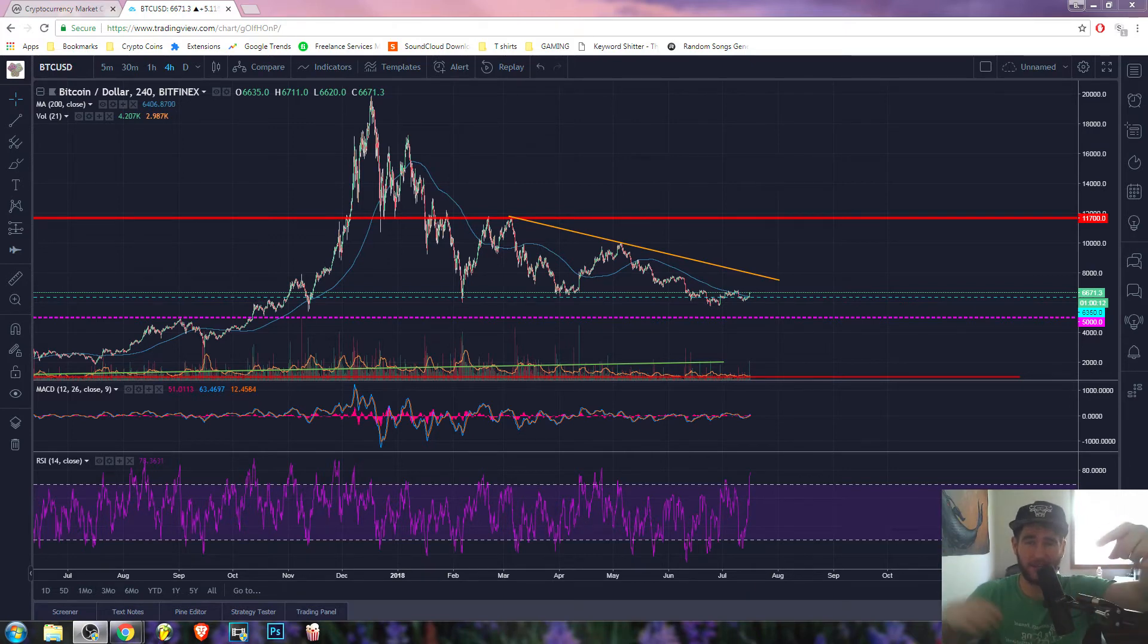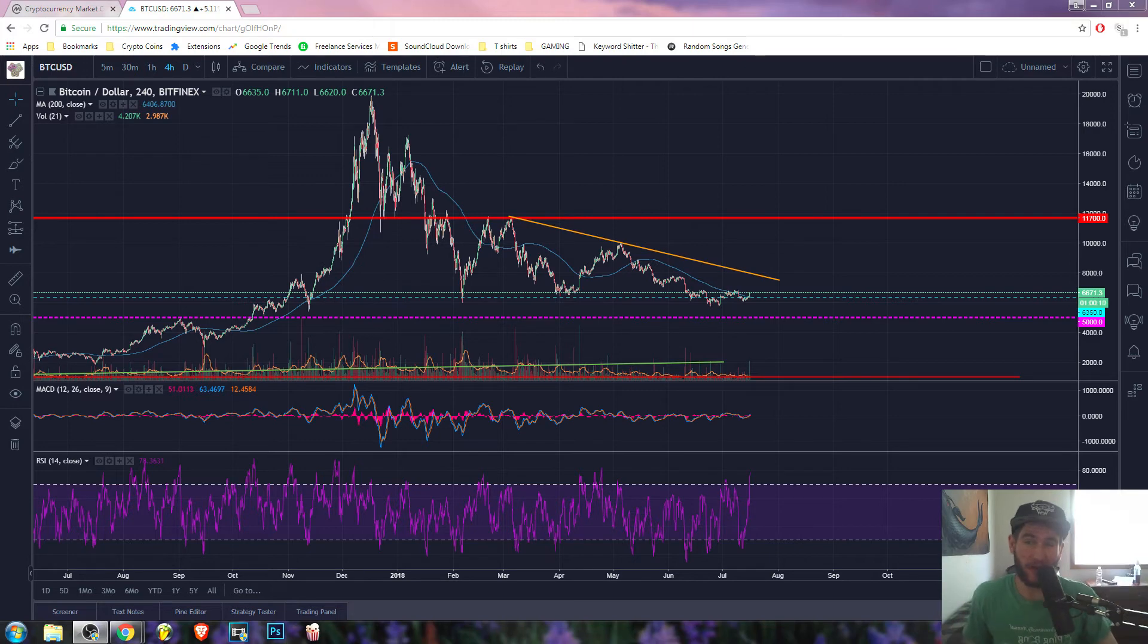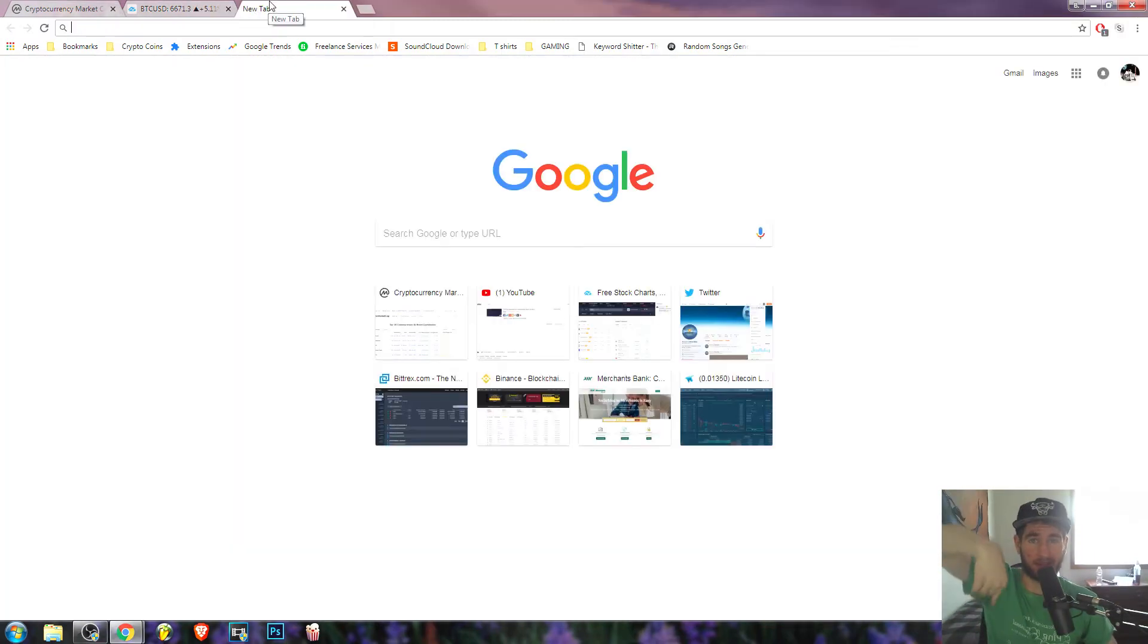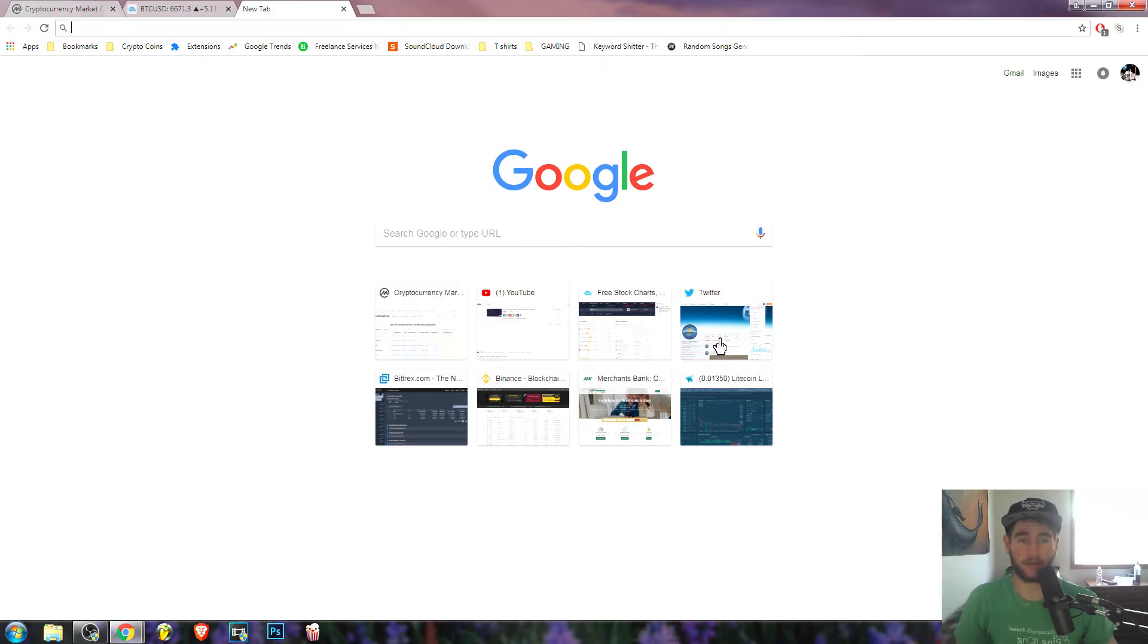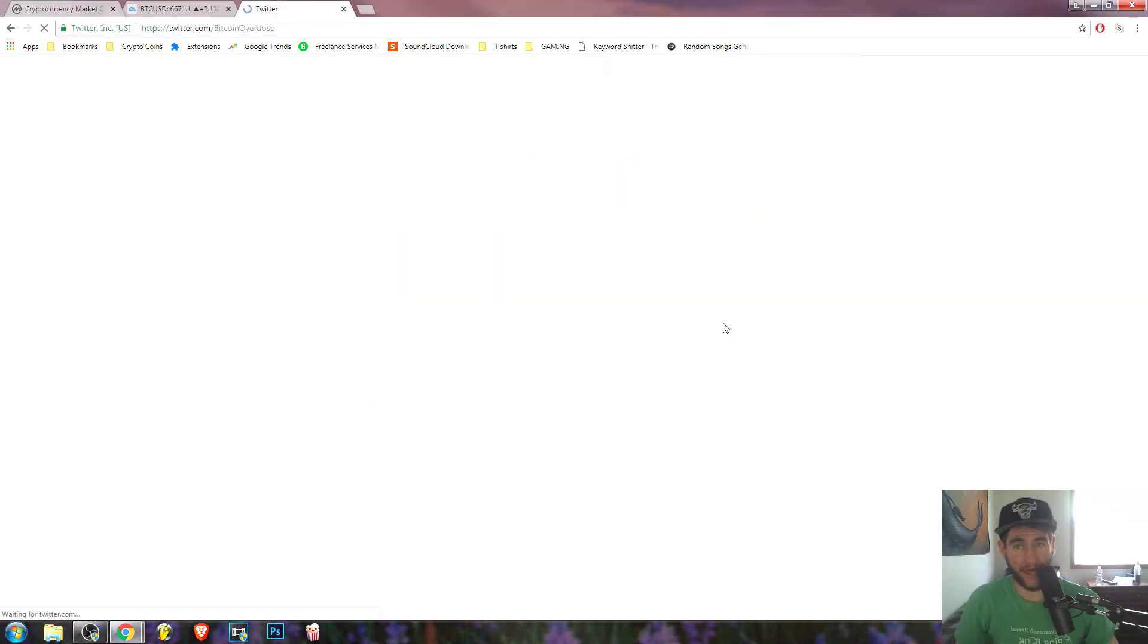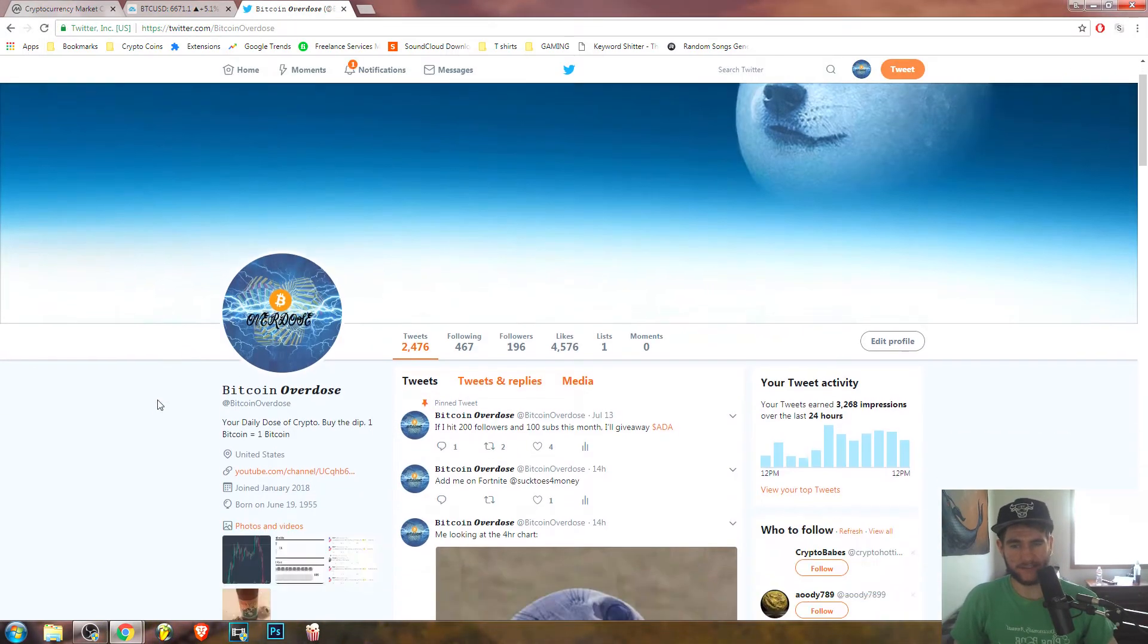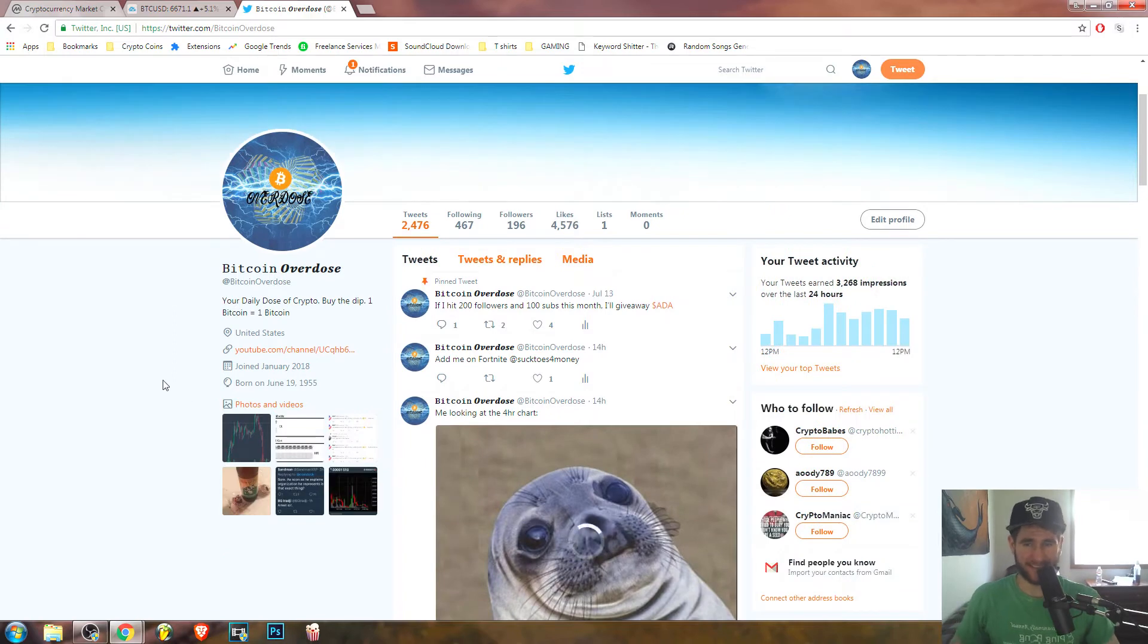Bitcoin Overdose here, your daily dose of crypto. I overdose so you guys don't have to. Definitely go follow me over on Twitter, link is down below, at Bitcoin Overdose. Again, your daily dose of crypto. Buy the dip, guys.